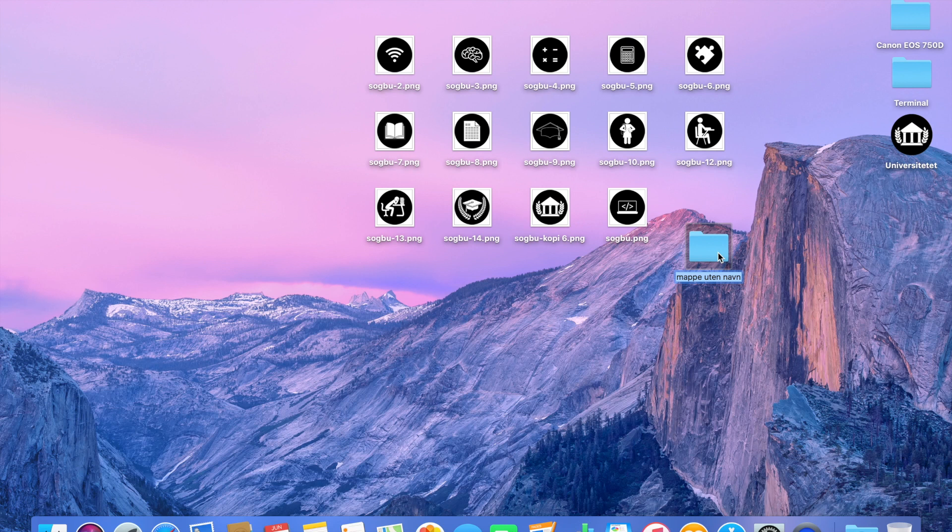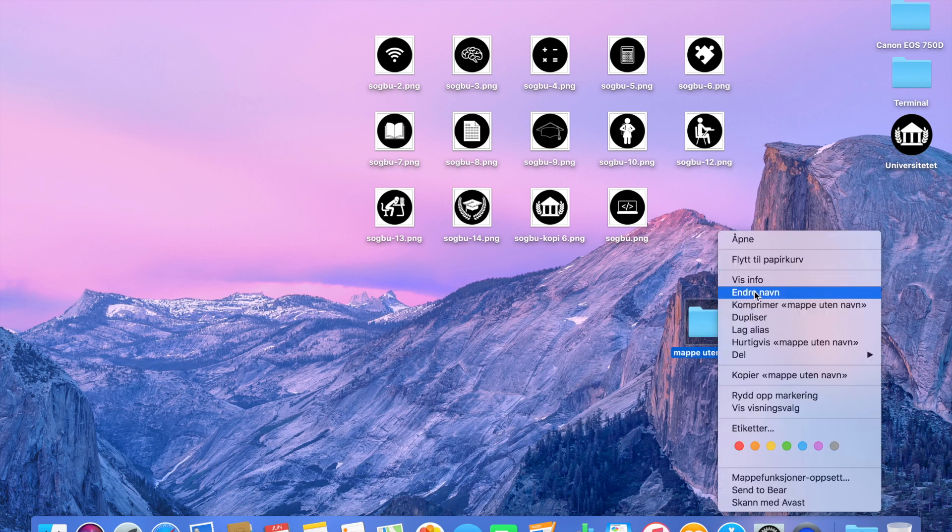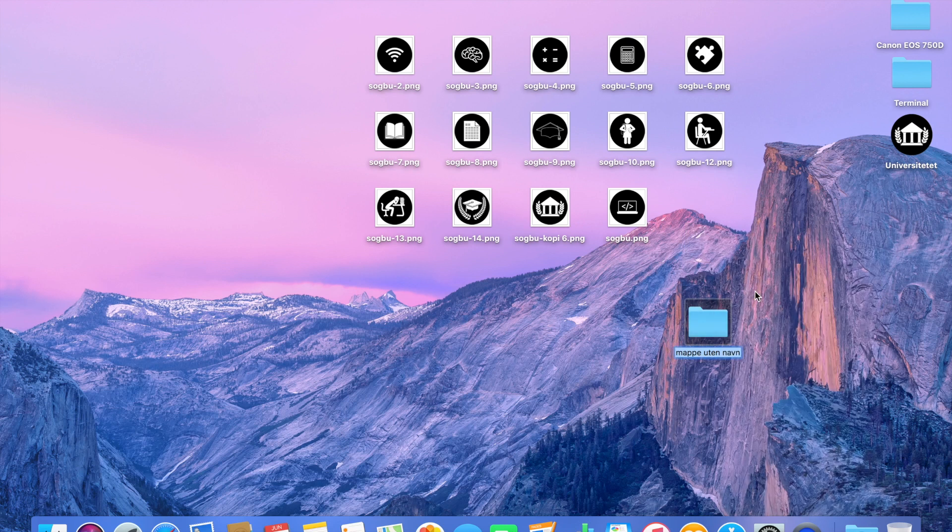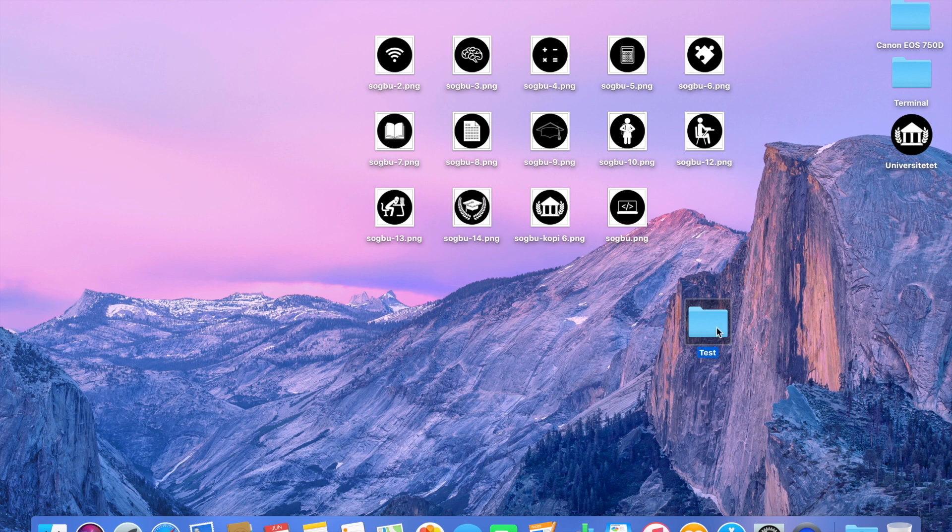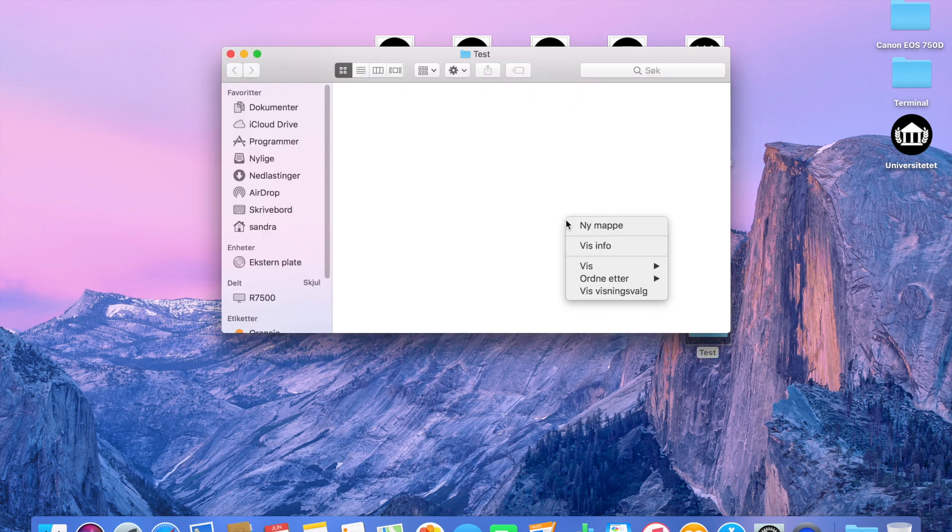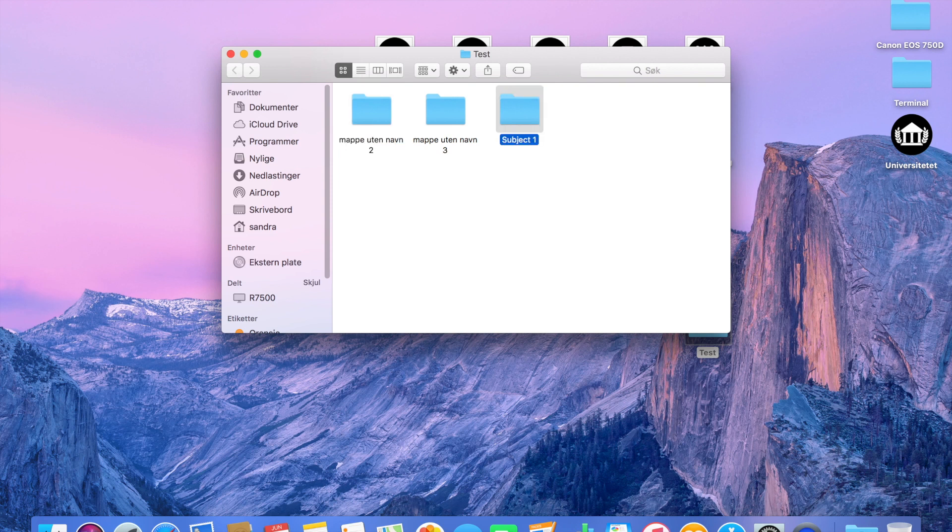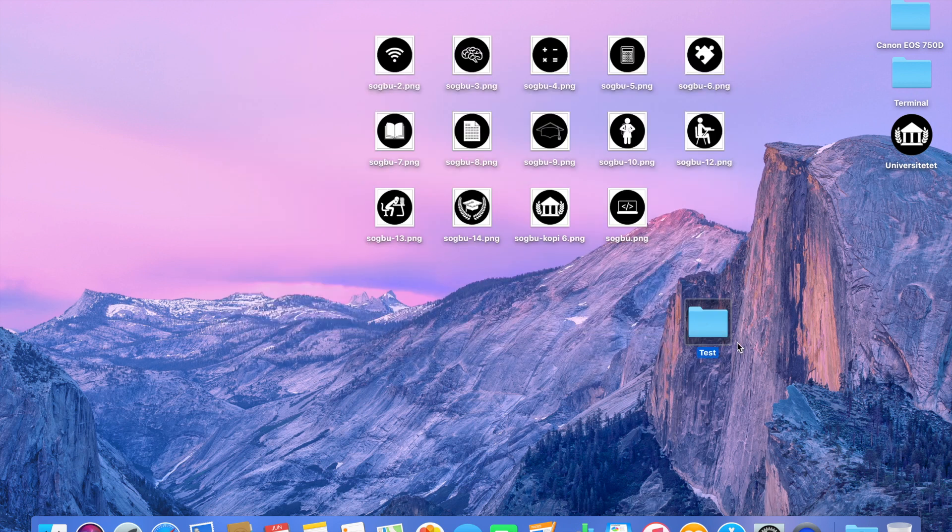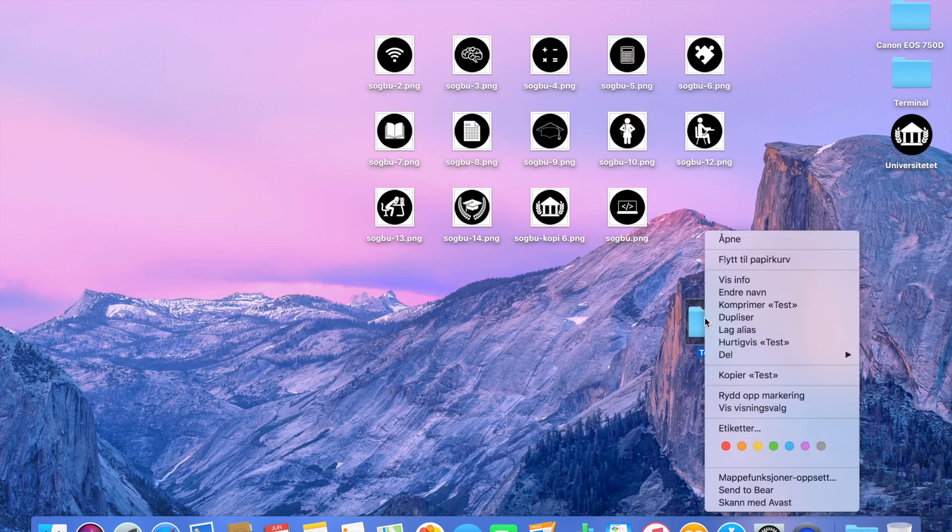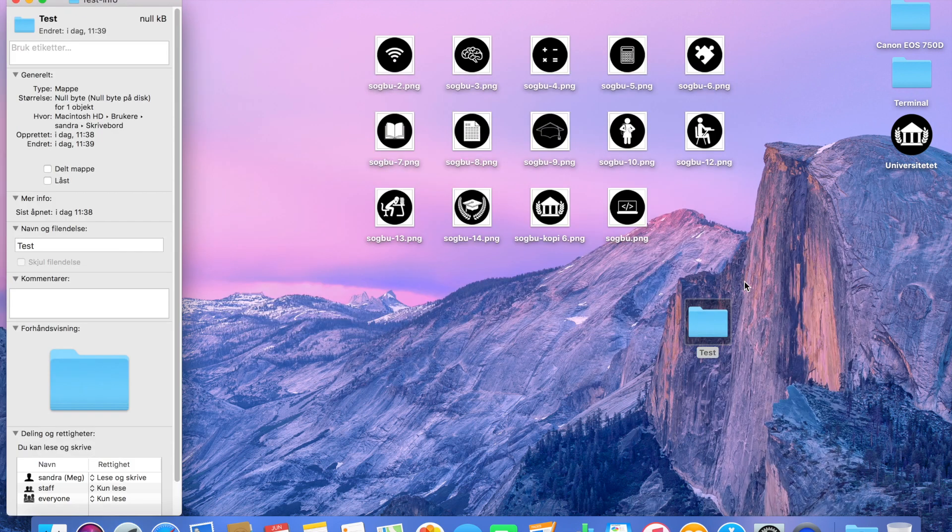Now I'm just creating a test folder to show you guys how I organized my folders for this school year, and I'm also creating some subject folders. What you want to do is go to Show Info.